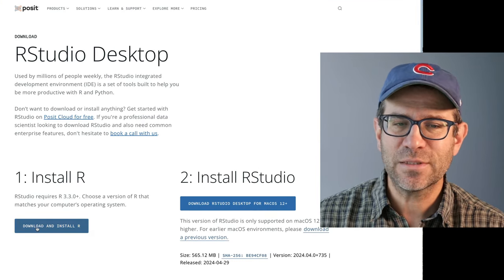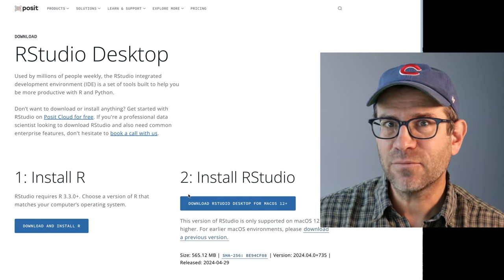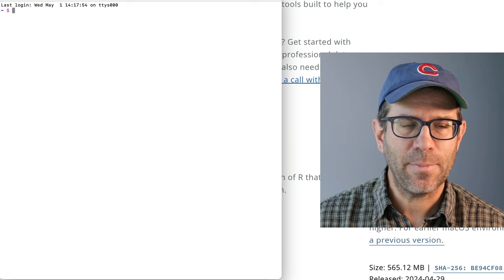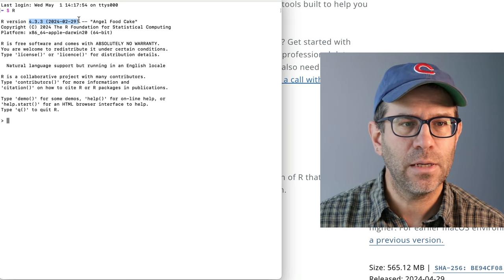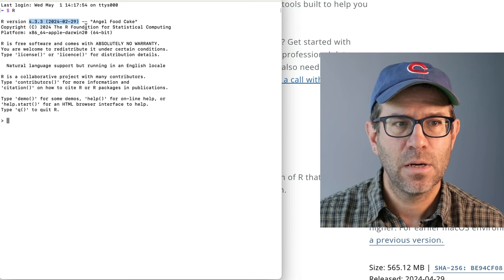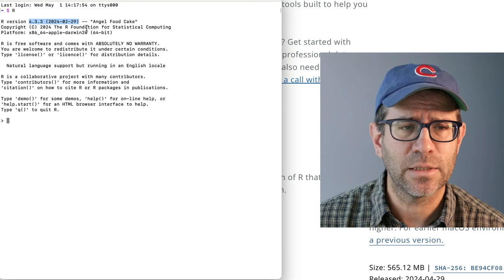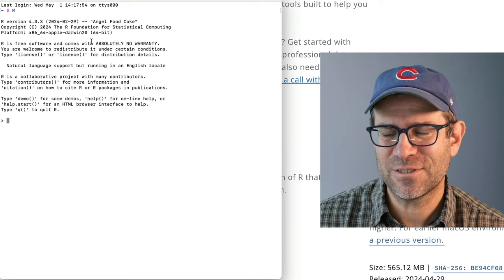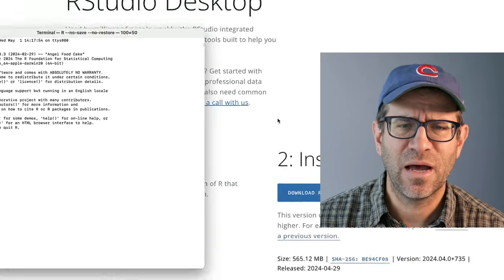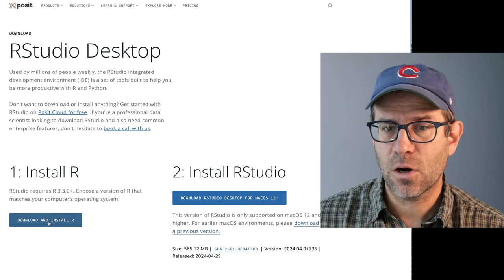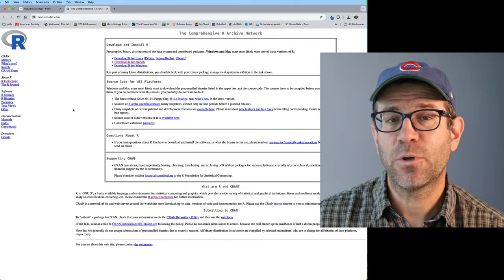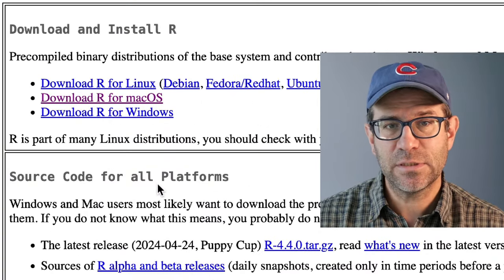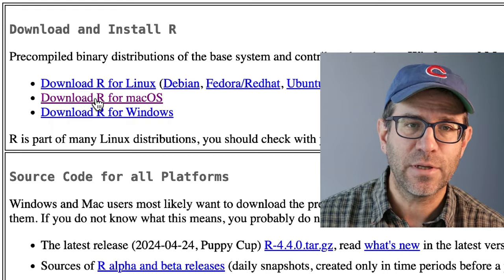That button brings me to the RStudio website for RStudio desktop. And so there's two things that you always need, R and RStudio. I have R installed. If I open up a terminal and type R, I see that I'm using 4.3.3, which was released at the end of February. So about two months ago as I'm recording this. And I know that there was a new version that came out just a couple of days ago, or maybe a week or two ago, I think on April 24th. So let's go ahead and install R.